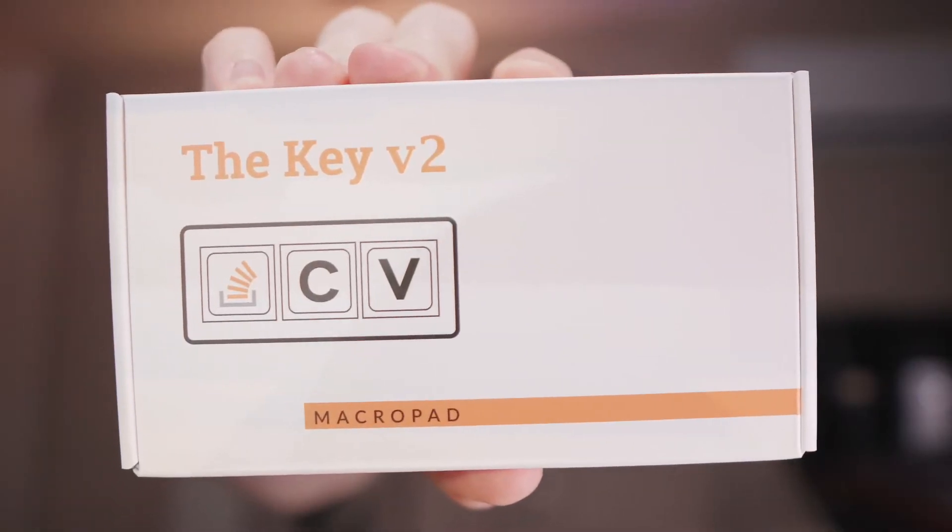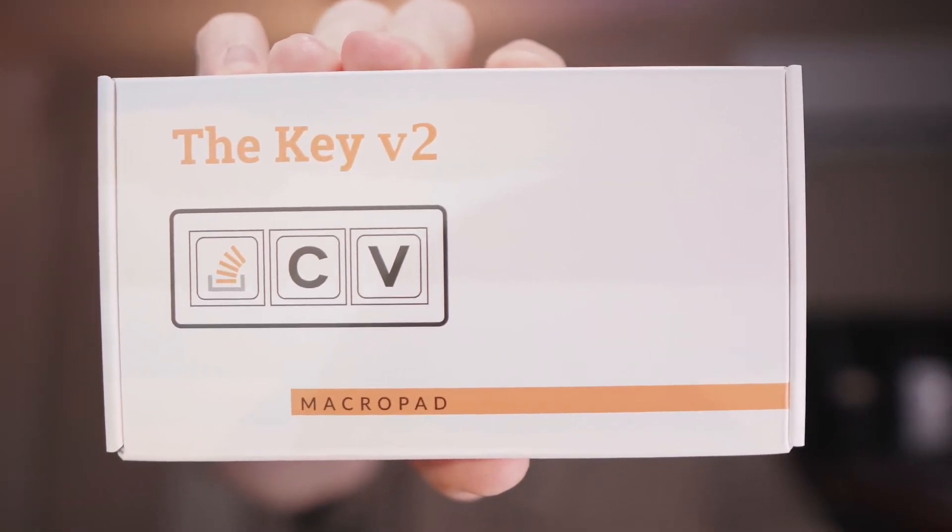Oh man, all that copying and pasting is just horrible for carpal tunnel, right? But now, I've got the KEY version 2 macro pad. So let's crack it open.